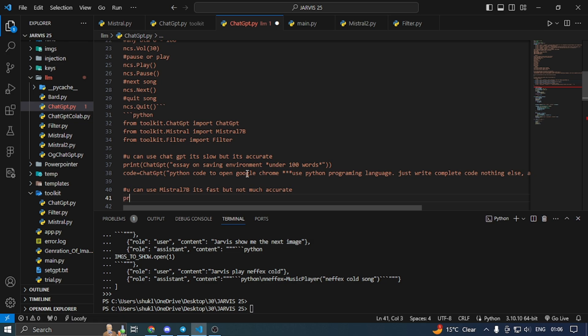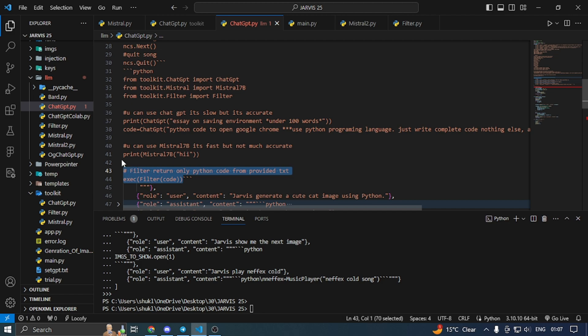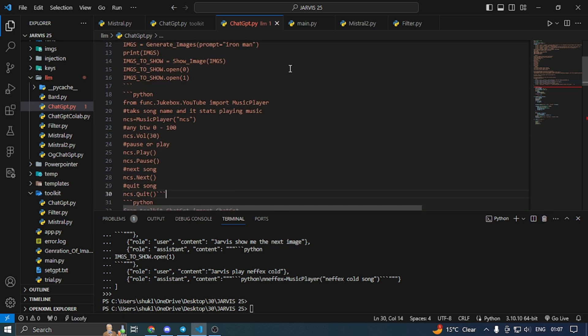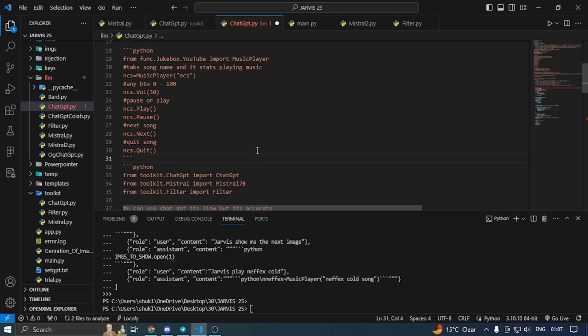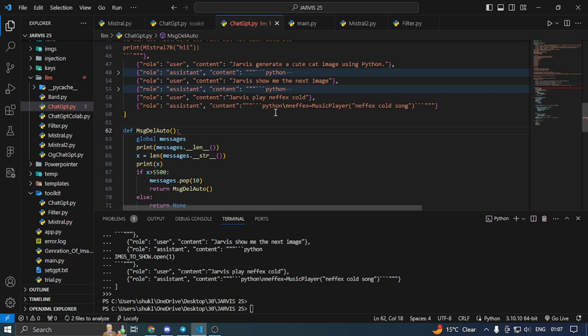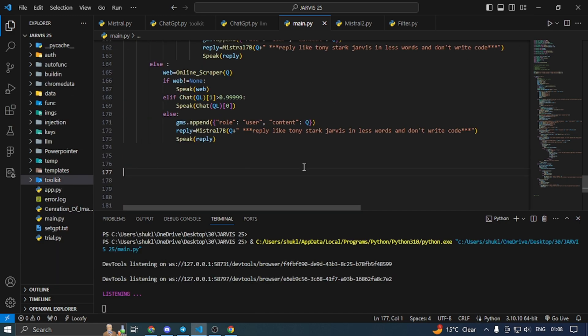So you can print and Mistral 7b — I am going to take a triple backtick because I am going to pass it on. Okay, we have given access to it, we can use it on our own. Let's test it. Now I am going to run the main file. Jarvis, write an essay on Python around 100 words.